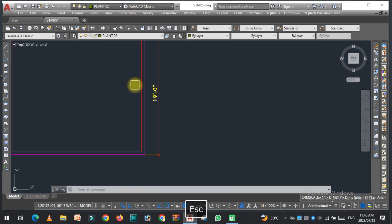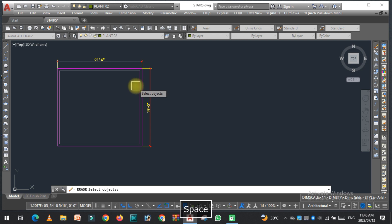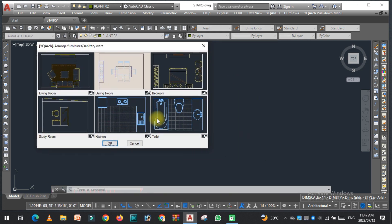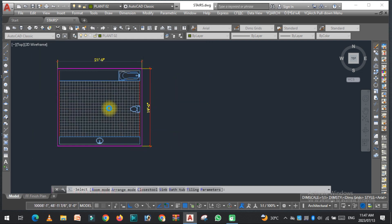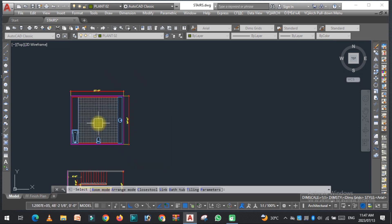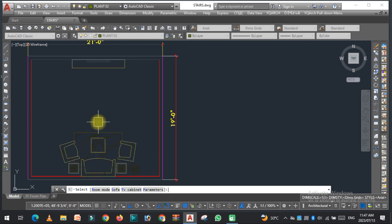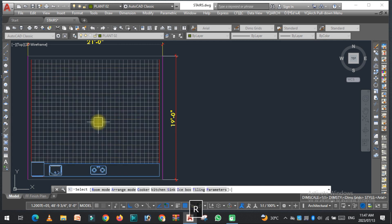You can also change the ice box easily. This is how we can insert the kitchen furniture — the countertop, sink, and all the items. Now type JJ again and select the toilet option. It is now time to discuss the room mode. If you press R, you can cycle through the living room, dining room, bedroom, study room, and kitchen.